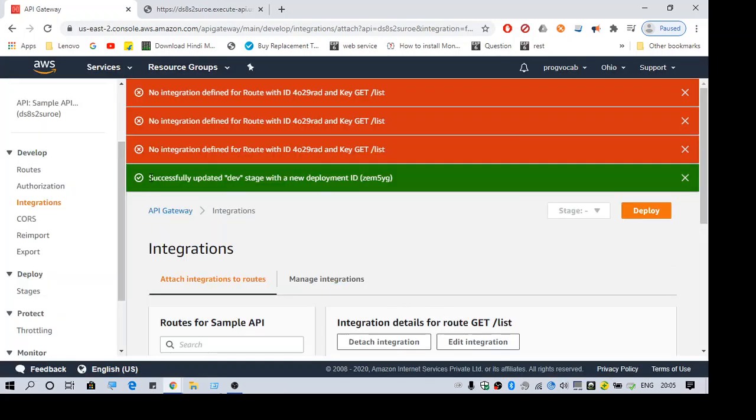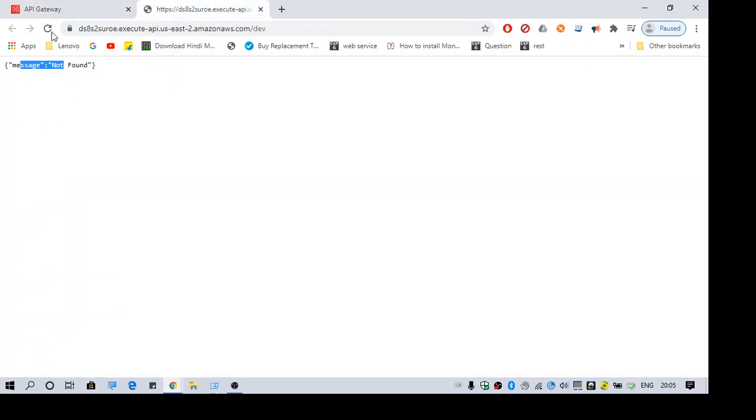And then successfully updated dev stage with a new deployment. Okay, once you are deployed, go ahead and test it.